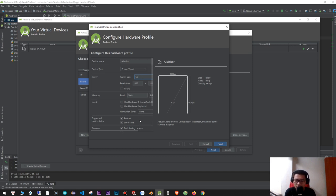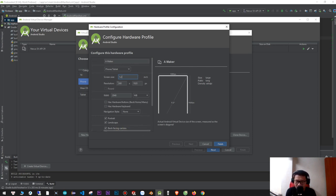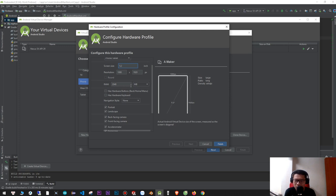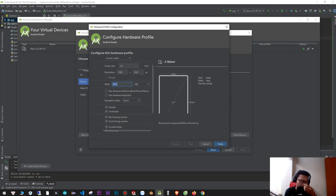Here is the visualization — it should be HD or Full HD. Here is Full HD. Here is the generation of the phone — you can choose the generation you want.